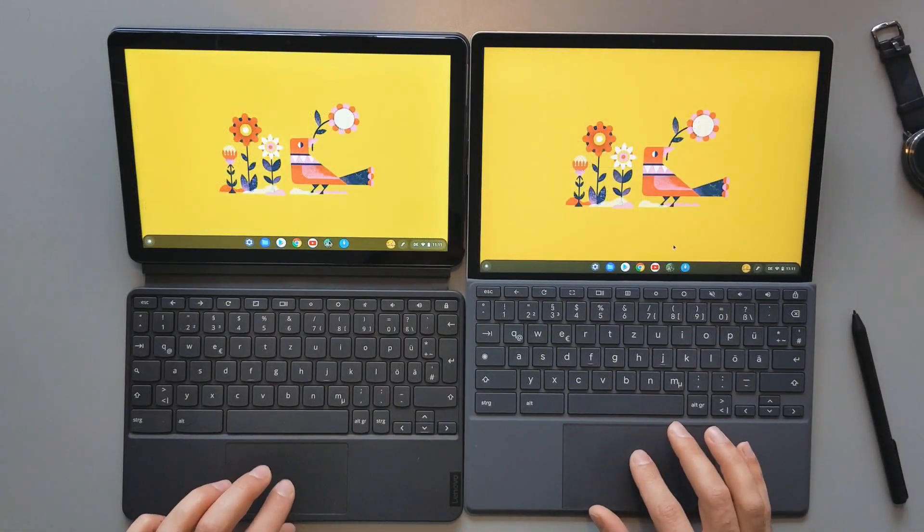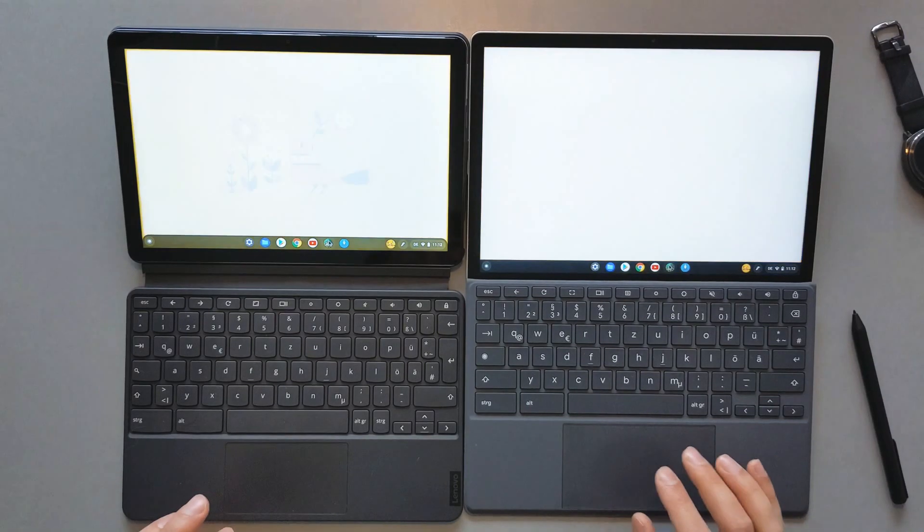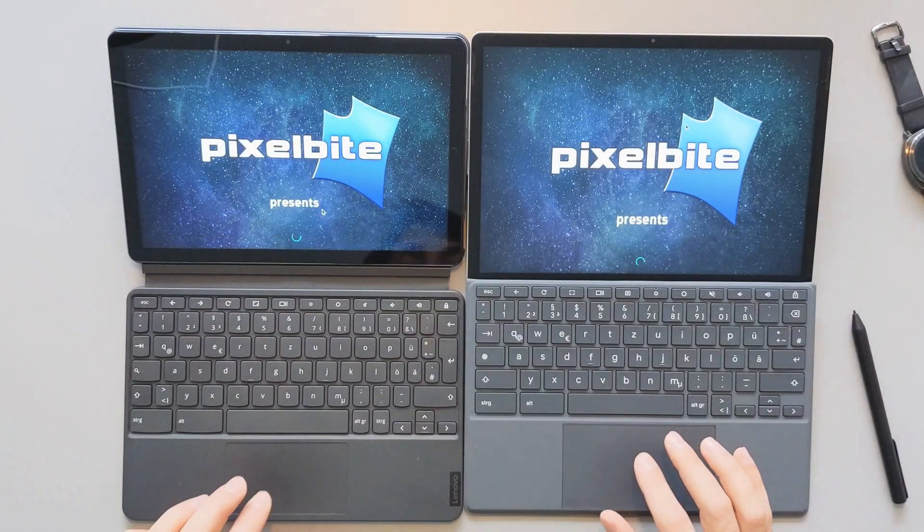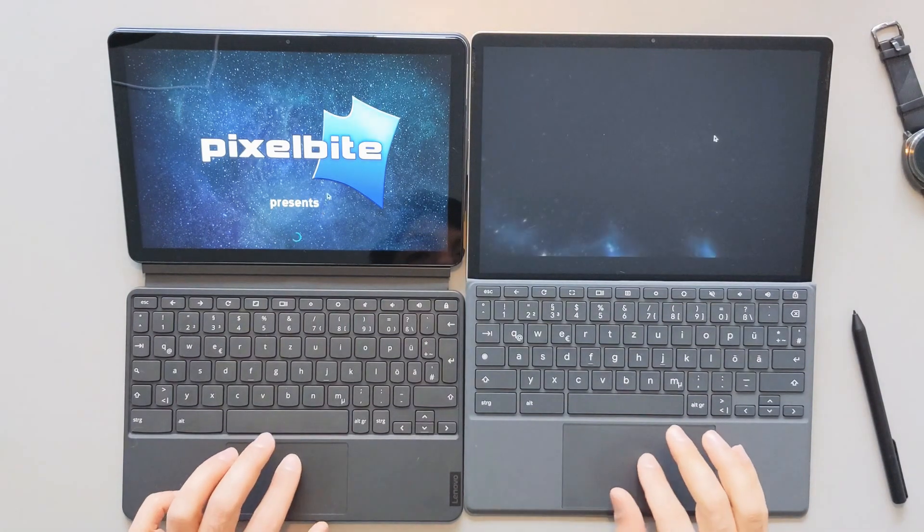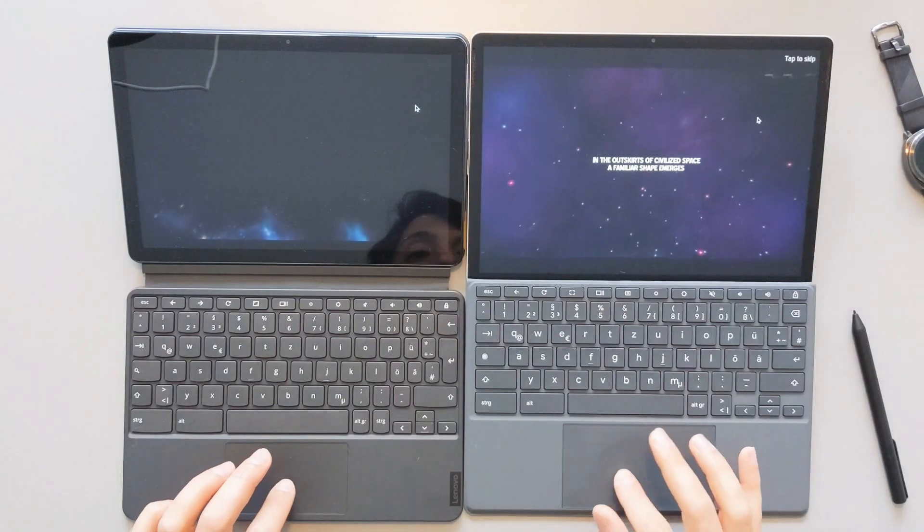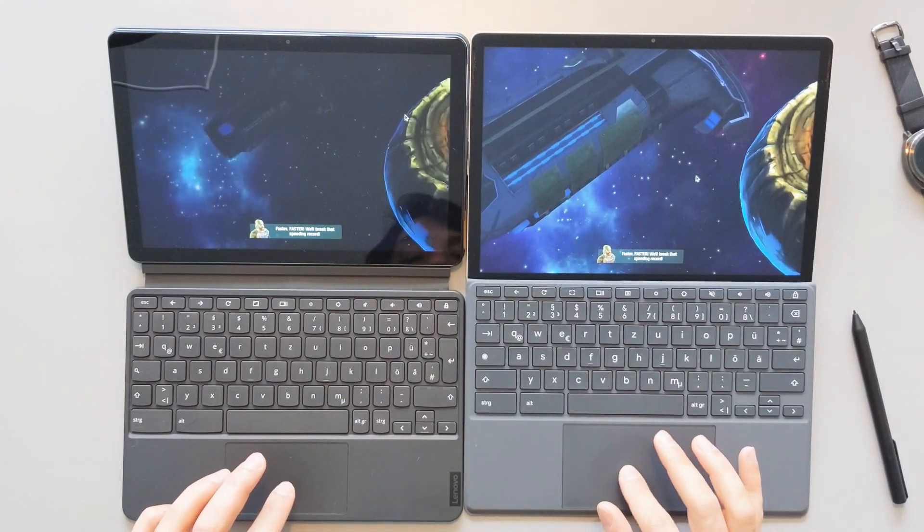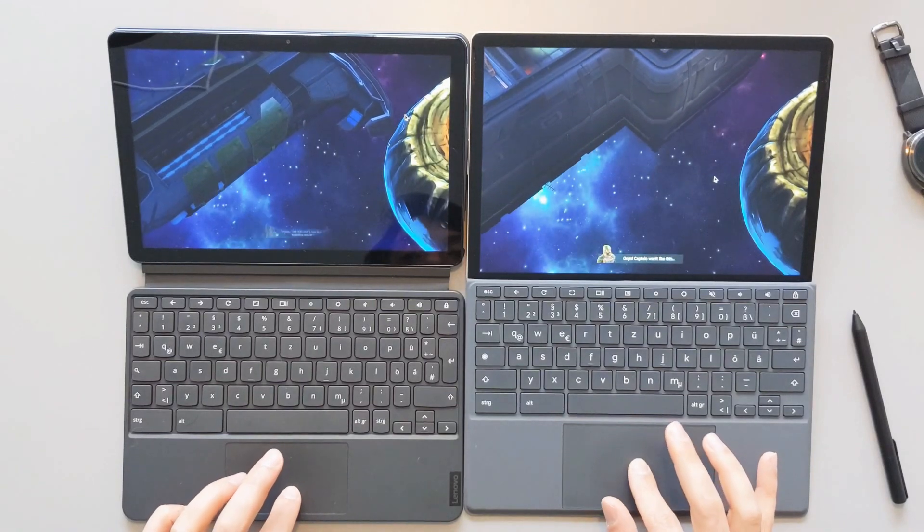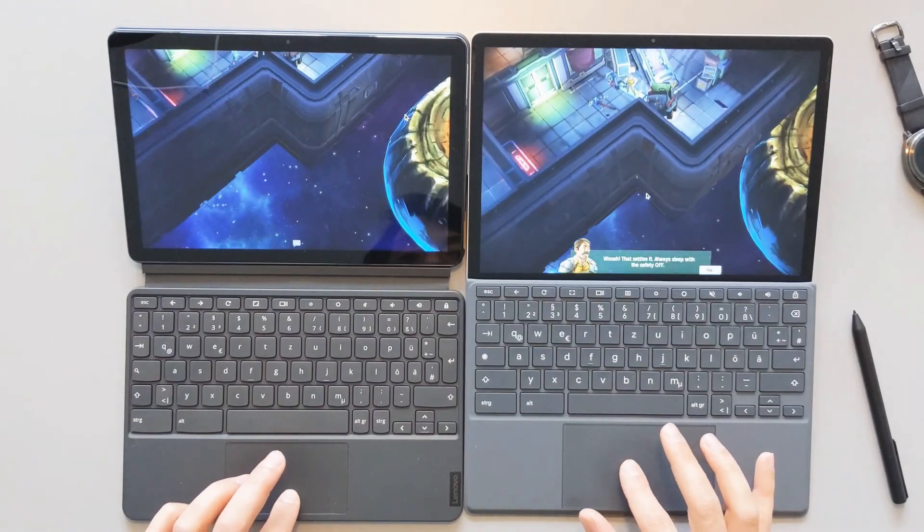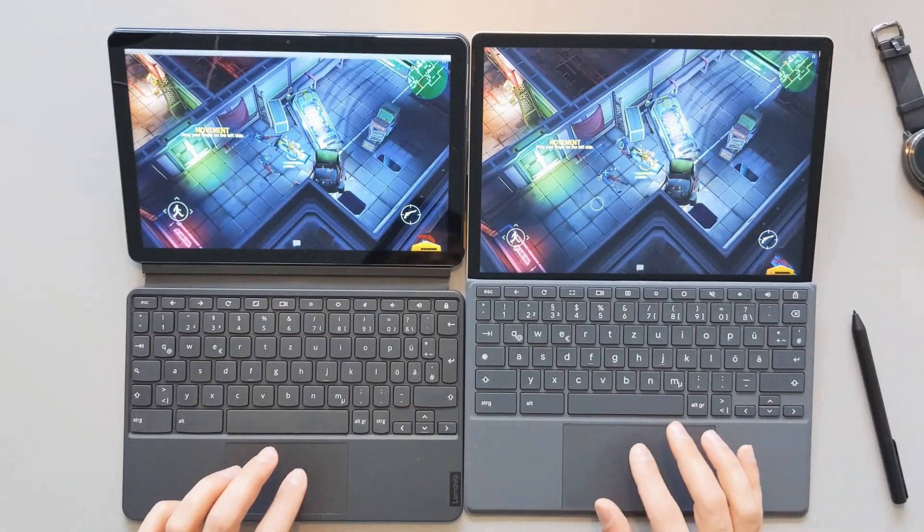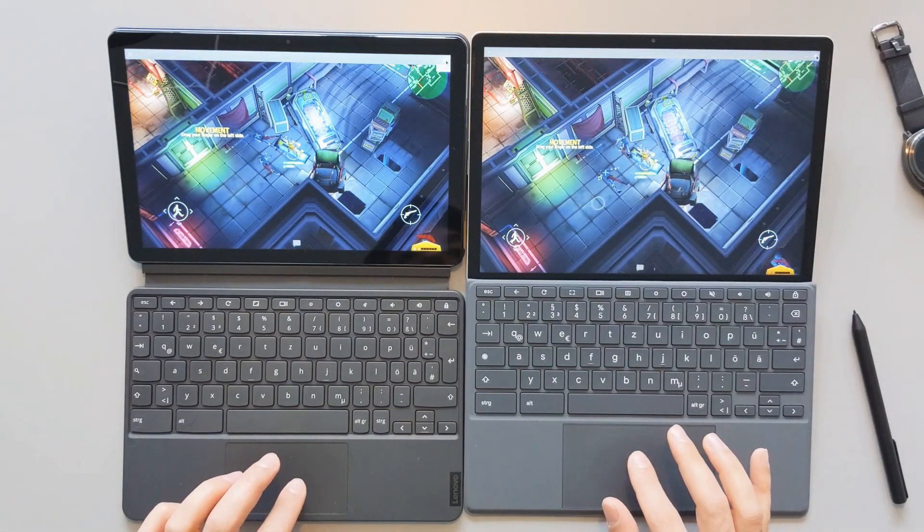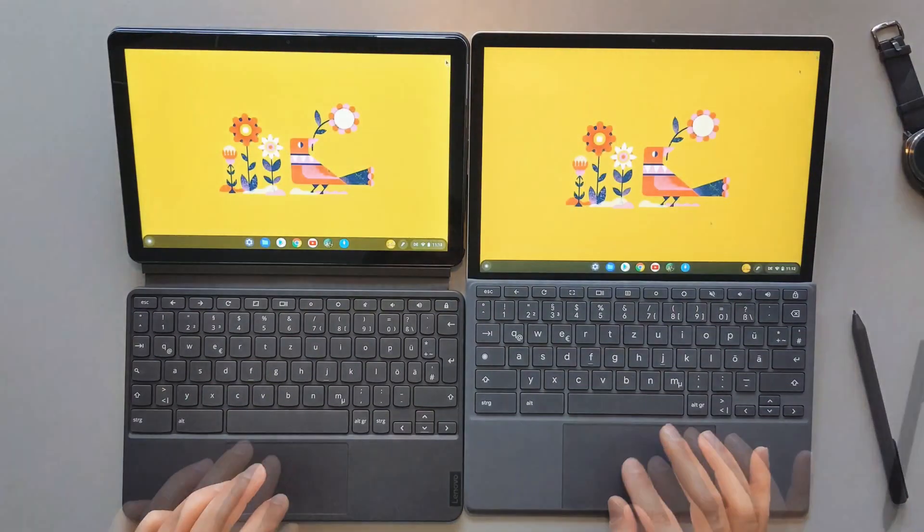So I will now open a game. I have the Space Marshall 2 to see which one of these devices will load this game faster. So the HP one was faster. Clearly I will try to go inside of the game as soon as I can. And again, the HP one is slightly faster here. So again, short, small advantage for the HP here.